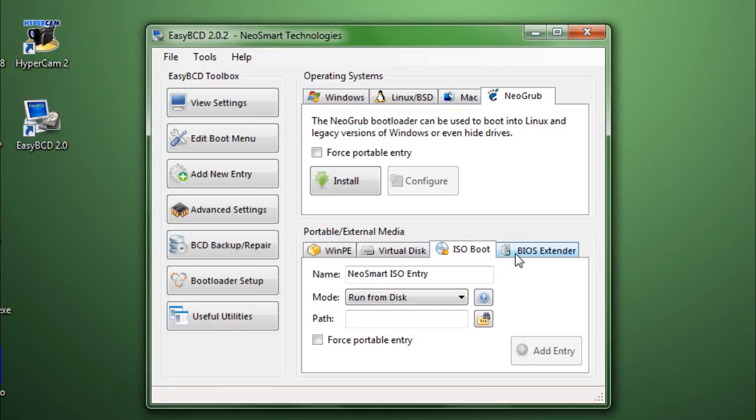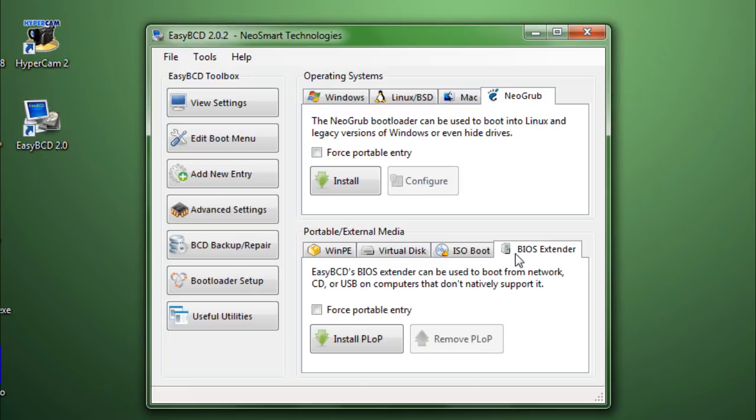And, then we have BIOS extender which adds a couple of more options to your BIOS. I don't really want to mess with this because if it messes up the BIOS, then that's going to cause a huge issue. Okay, so that's it over here.